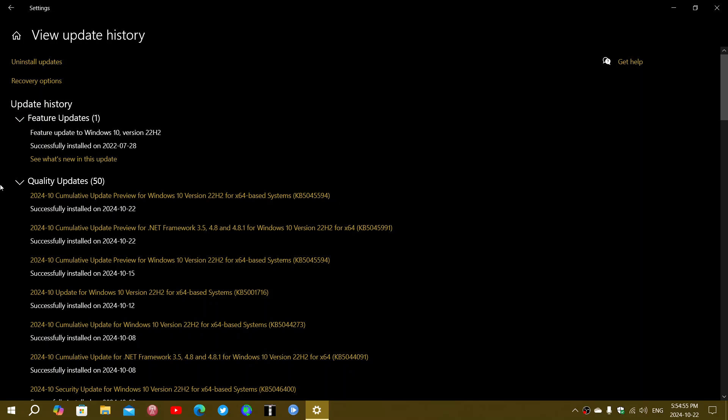A cumulative update preview, KB5045594, was released today, October 22nd. It fixes a few things, including the multifunction printer drivers. There's a fix when you connect with USB cable to connect it. Also, the scanner driver that can fail on multifunction printers with a USB cable, so that is fixed.